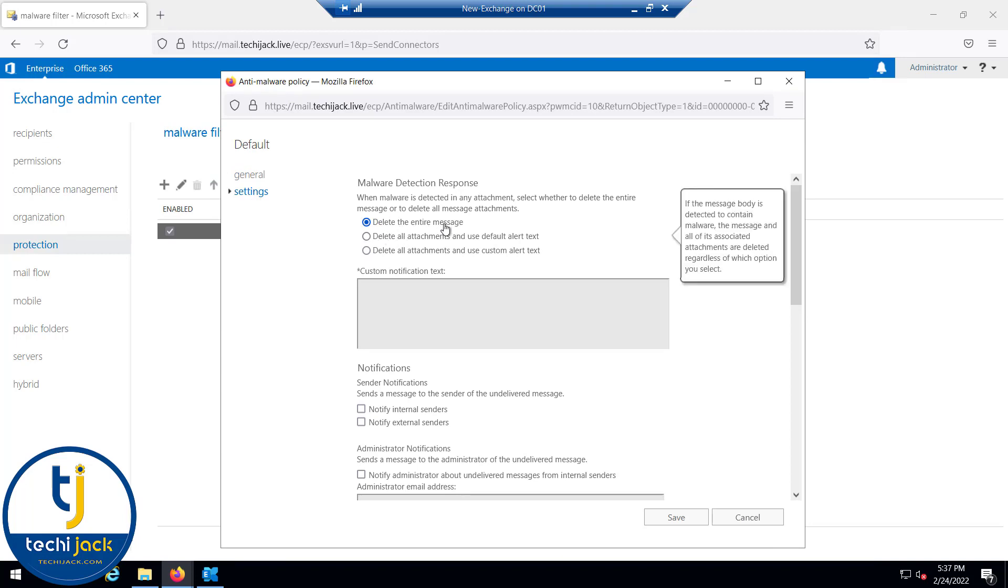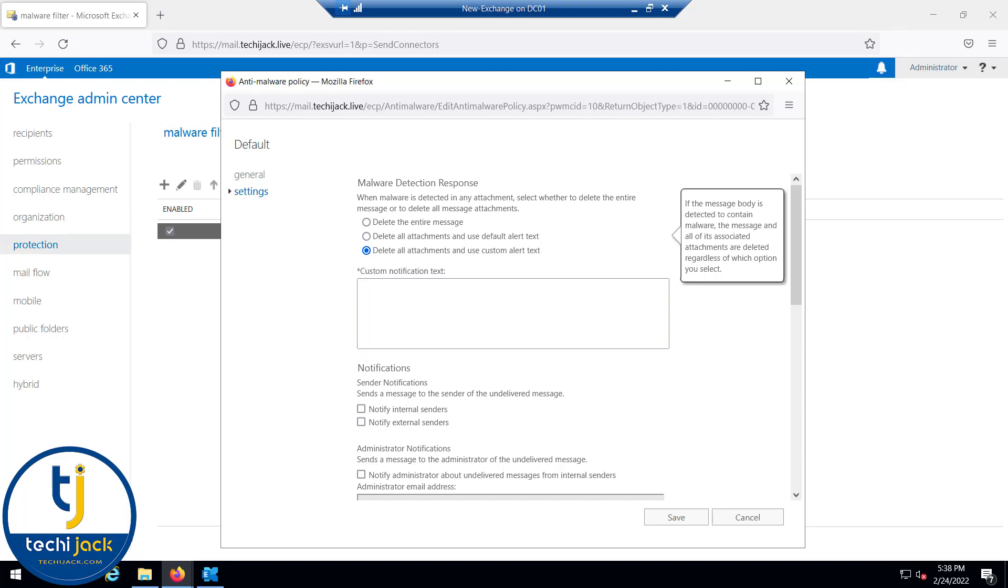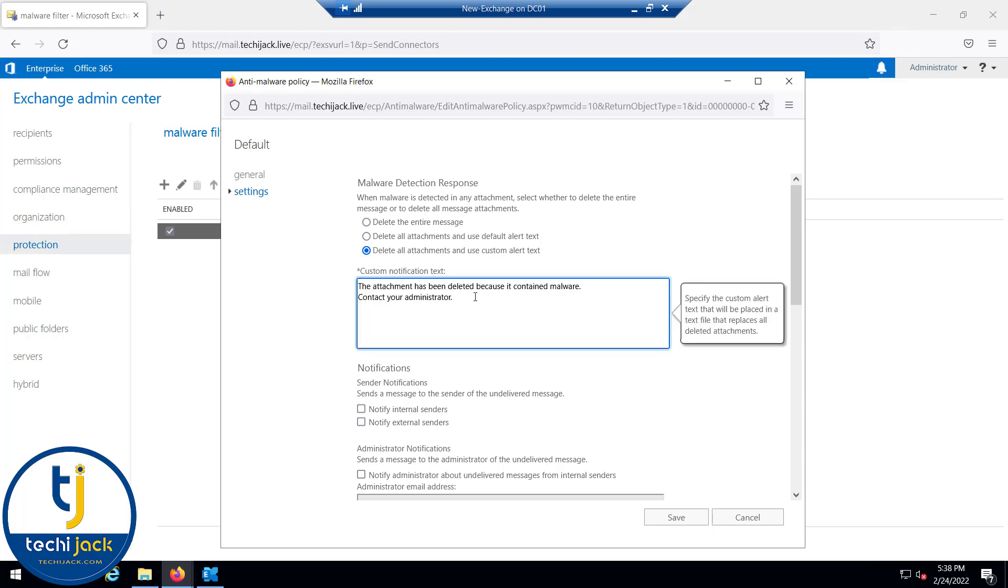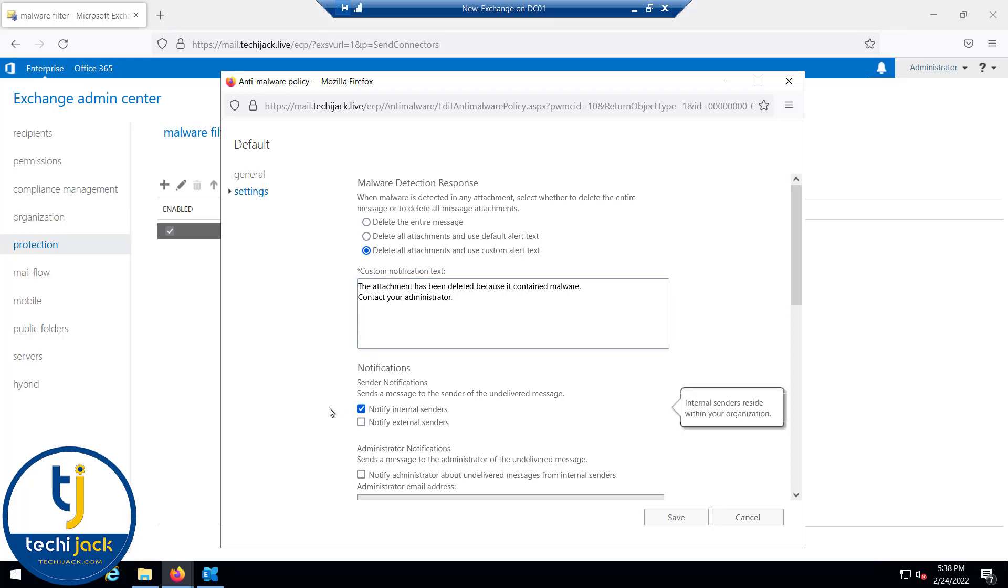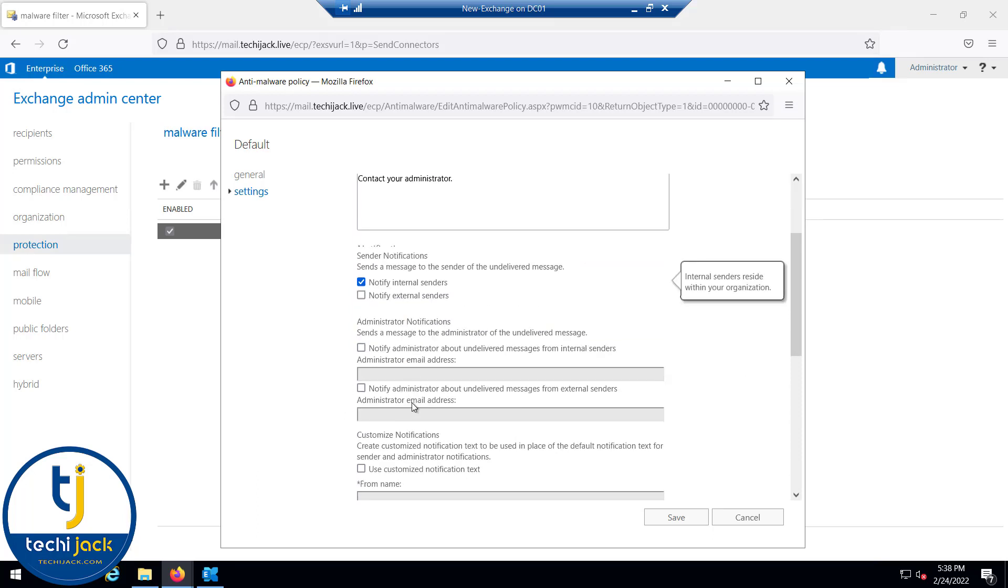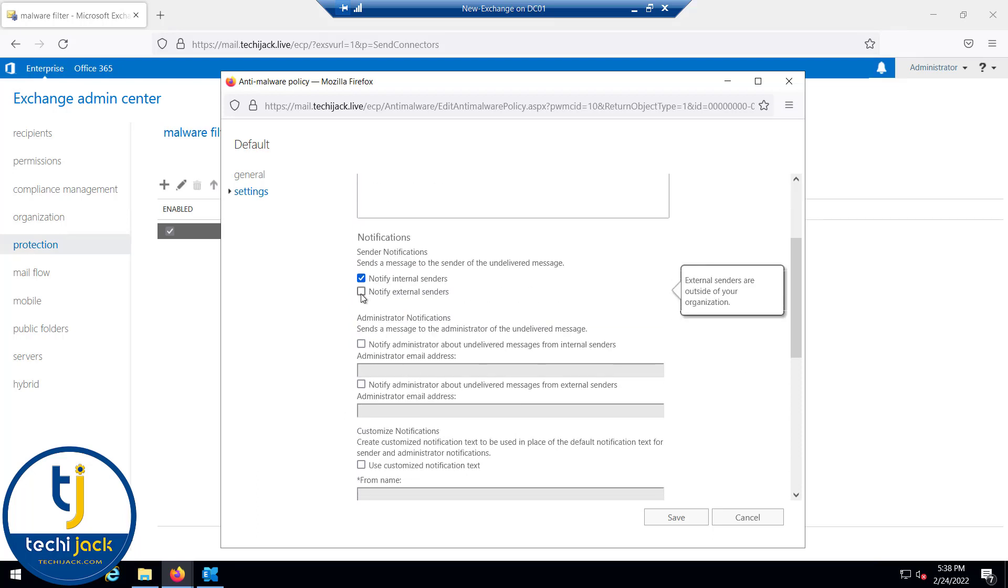We want to select the third option, delete all attachments and use the custom alert. Let me select that. Here you have to put the custom notification text. Let me put the text: the attachment has been deleted because it contains malware, contact your administrator. Under the notifications we will select notify the external and internal senders both. I will check this box and put the administrator email address administrator@techiejack.live.